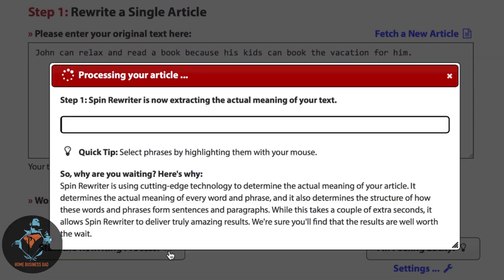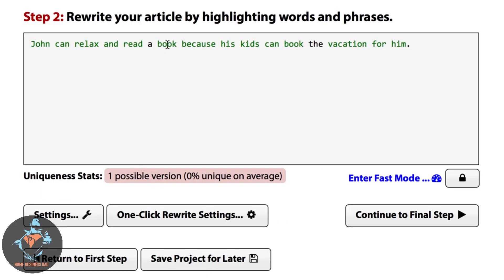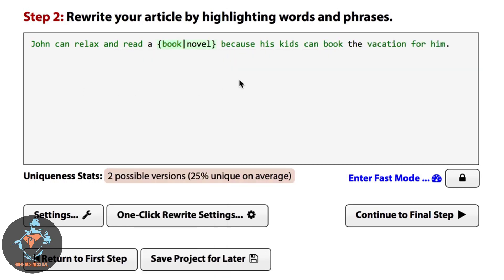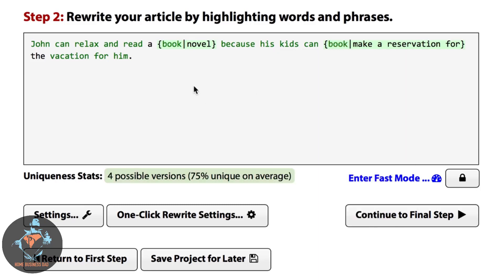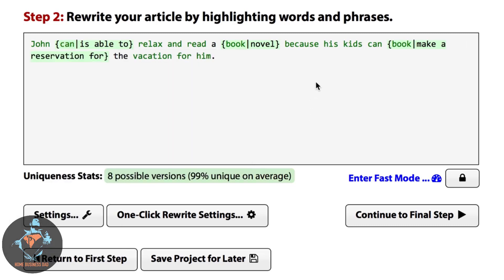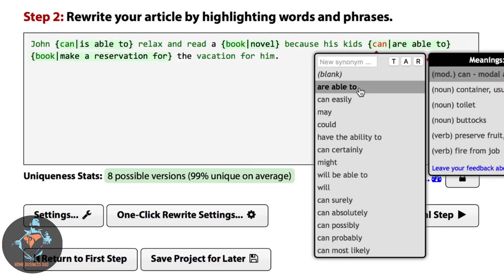Now let's run this sentence through Spin Rewriter. When we click here, we can see that Spin Rewriter knows that this 'book' means 'novel,' and that this 'book' means 'make a reservation.' It can also tell that John is singular, so this 'can' should become 'is able to,' while 'kids' is plural, so this 'can' should become 'are able to.'